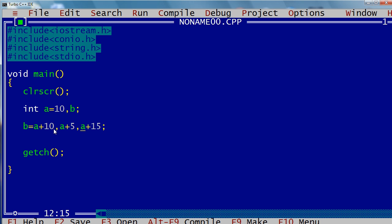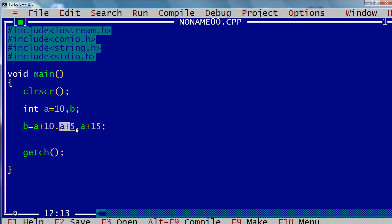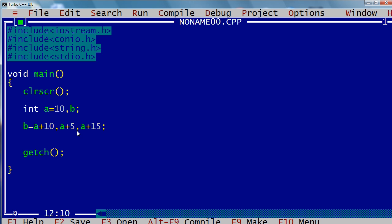The assignment operator — the equals sign — is preferred more than comma. So b equals a+10 is one statement, a+5 is another statement, and a+15 is one more. It goes like this: b = a+10 is executed, so the value of b is 20. Then a+5 is executed — it has no use, nothing happens. And a+15 is executed — that's it.